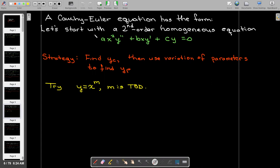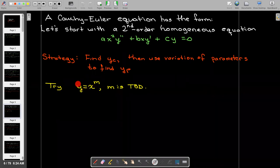Our coefficients are powers of x, and maybe that will motivate us to guess that the solution is also a power of x. So let's try that.